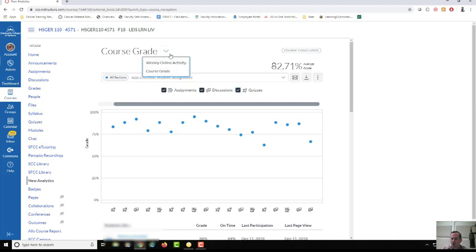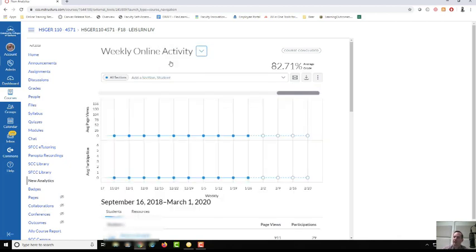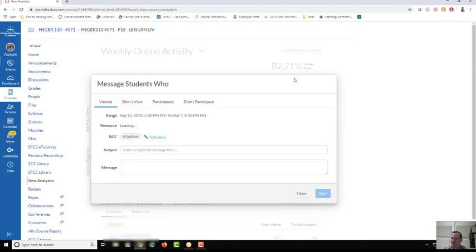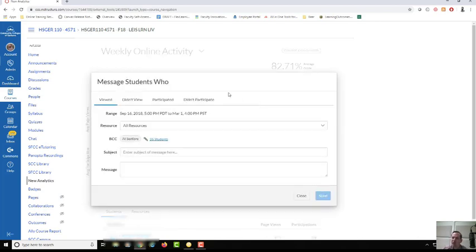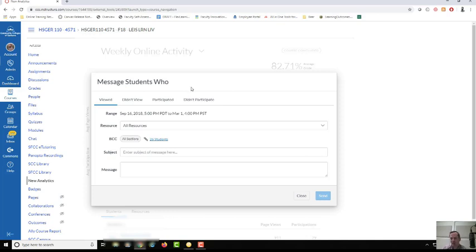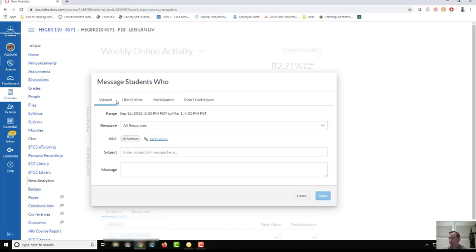Let's go back to weekly online activity and I want to show you a pretty interesting feature. The envelope here allows you to open the message students who. We've had this feature before but it was limited. Now it allows us to send targeted messages to specific students who have viewed or didn't view items in your course. By items in your course I mean any pages that are published, announcements that are published, files, or assignment pages.